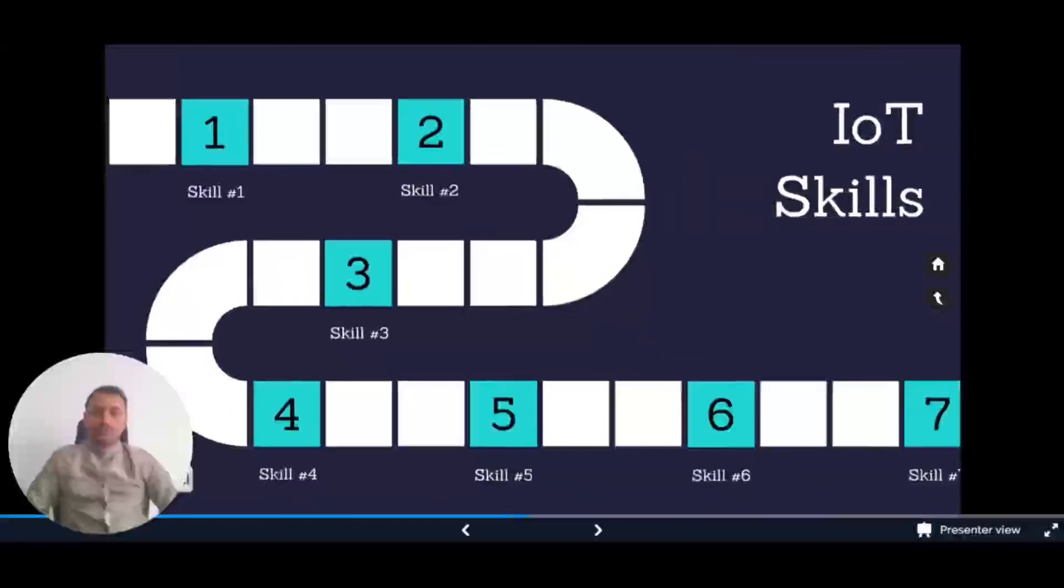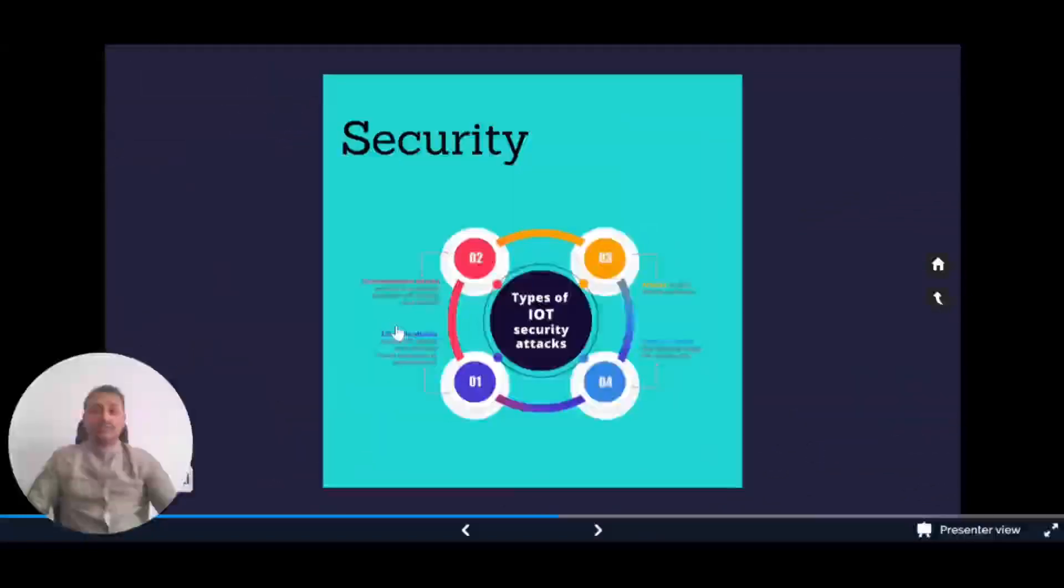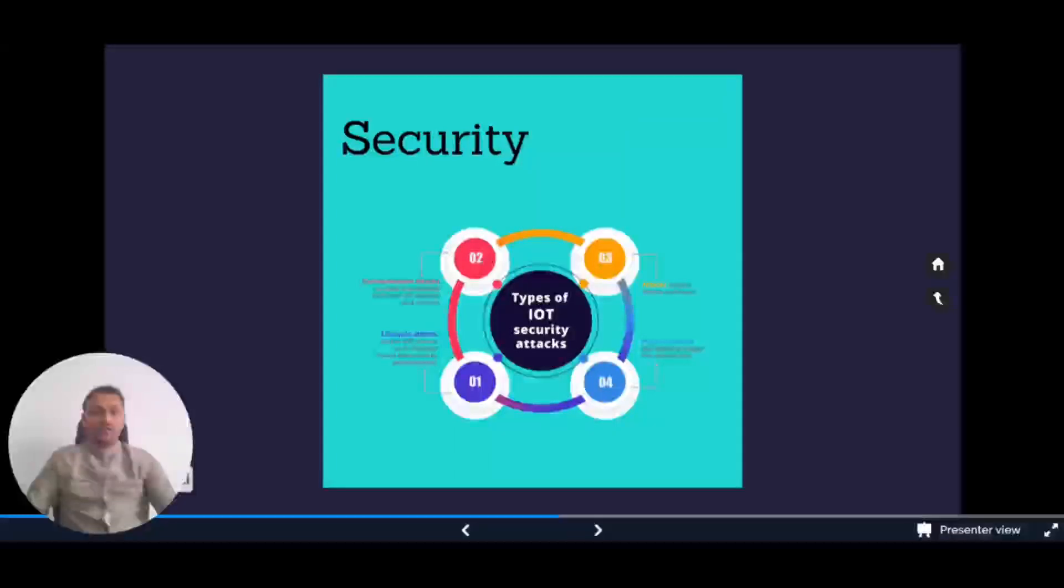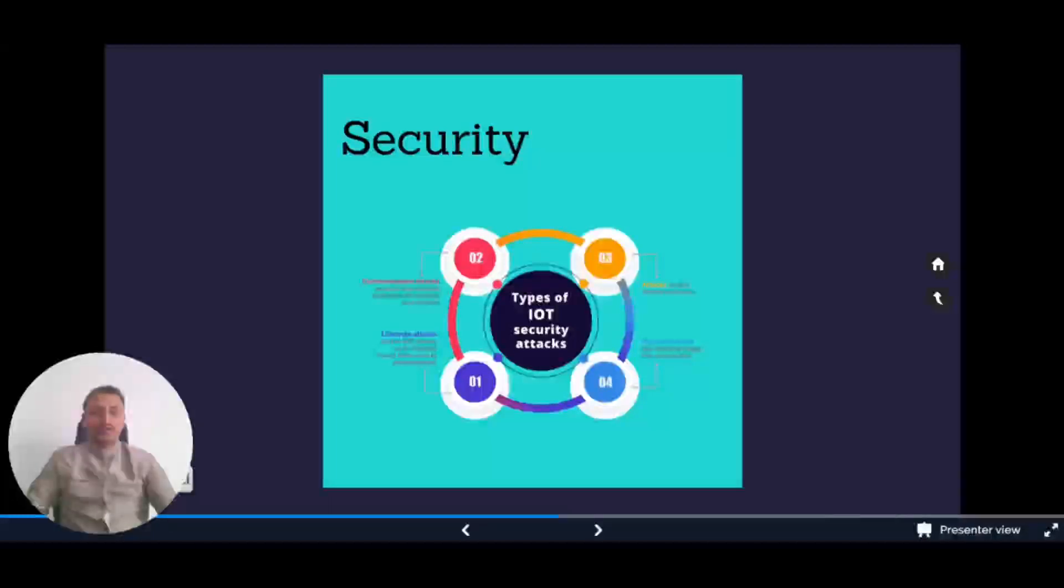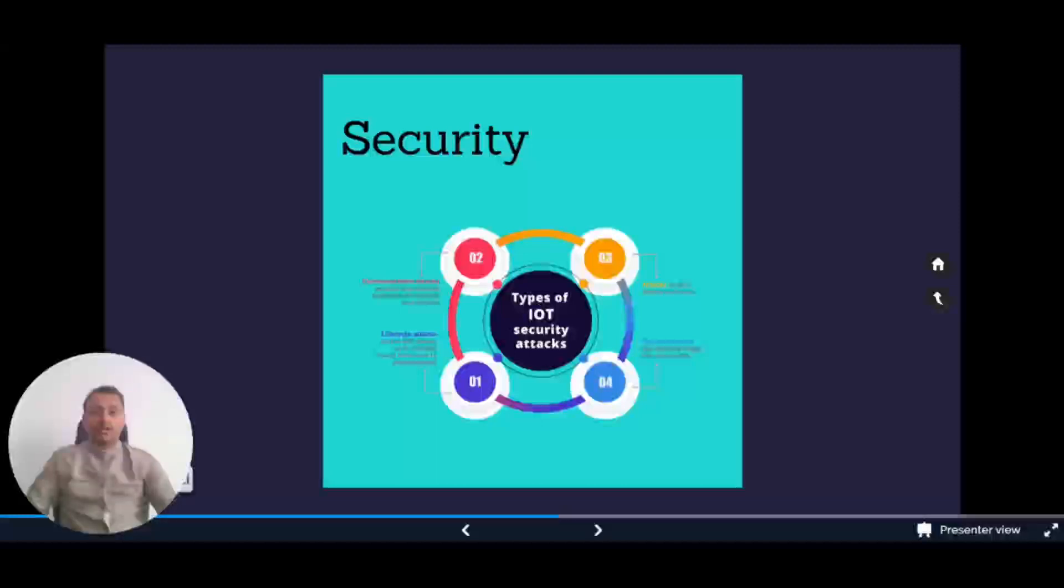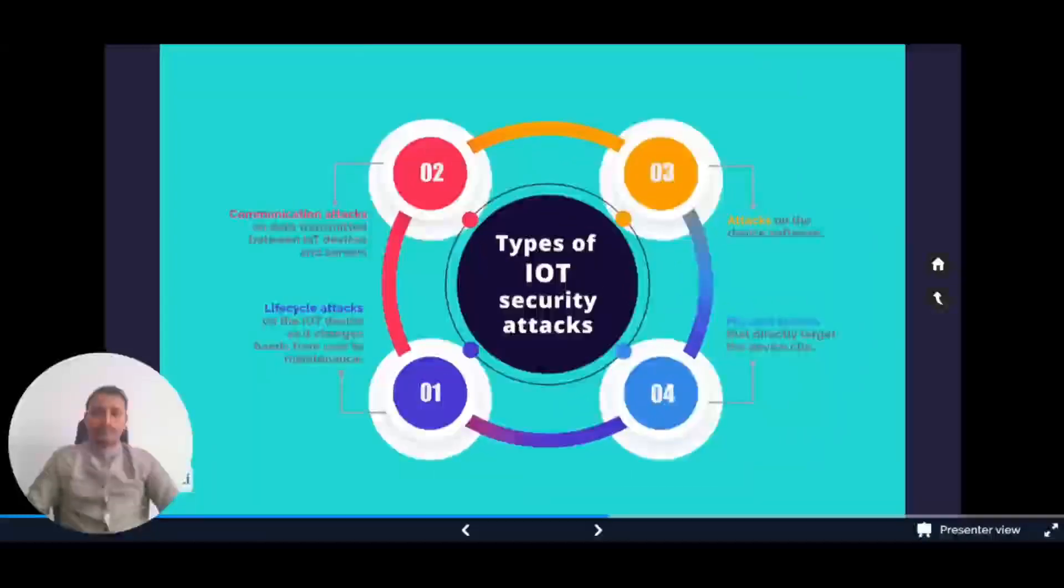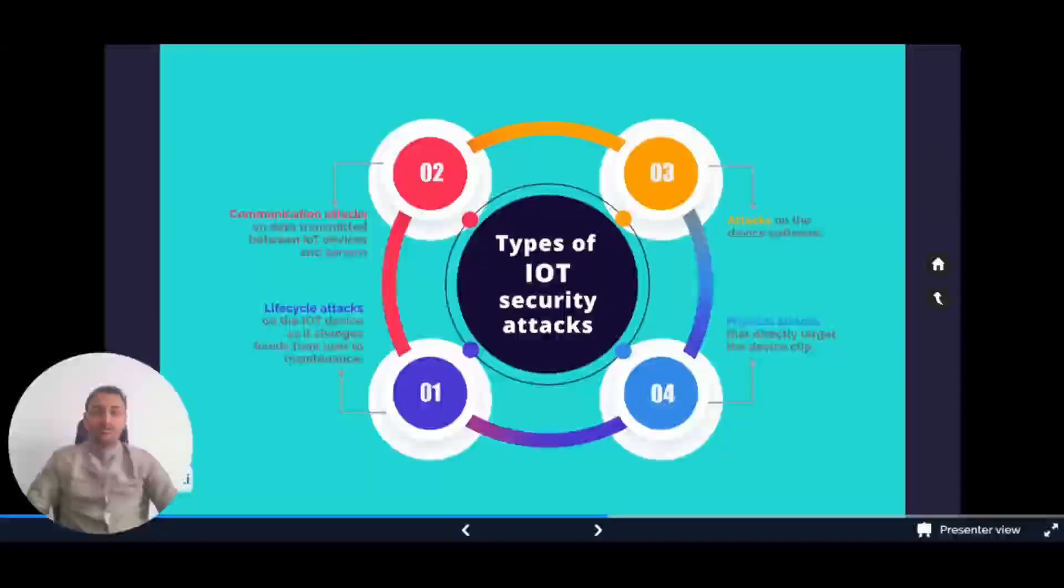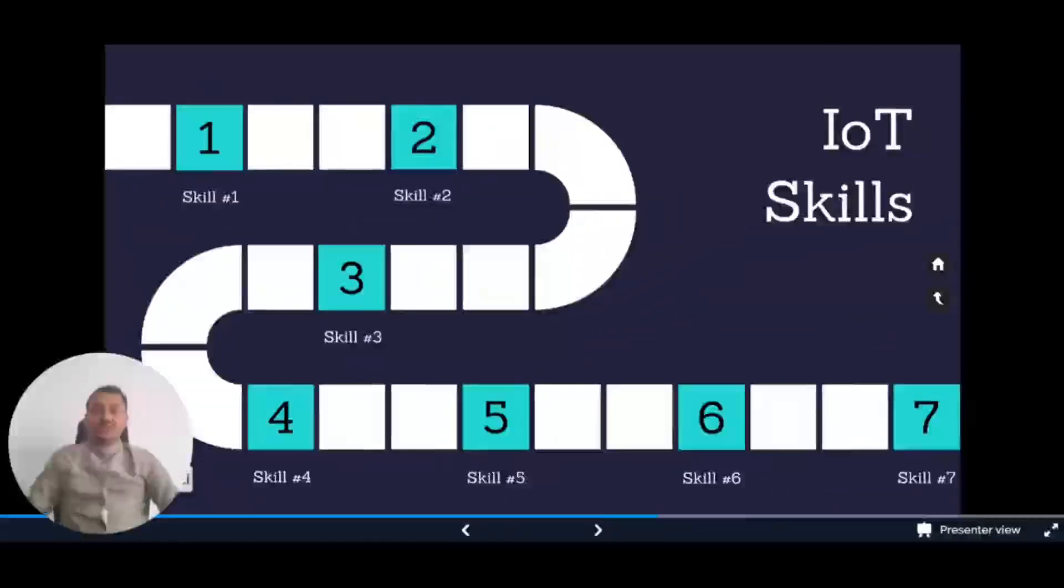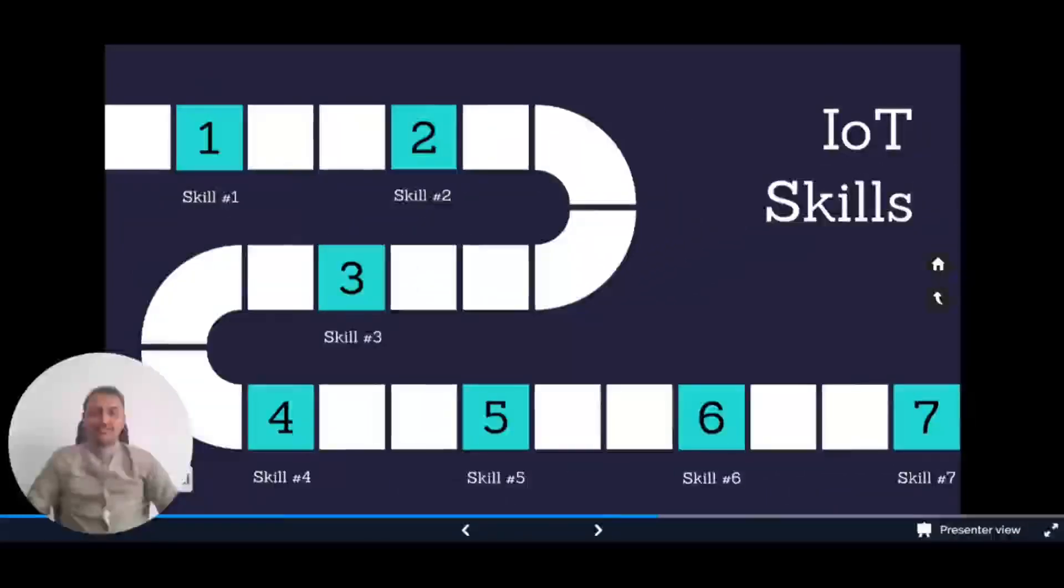The fourth skill is security. IoT devices are connected to the internet and store sensitive data, so security is very critical. You need to know how to secure these devices and the data they transmit from potential cyber attacks. We've discussed security aspects in a previous video - you can click on the info card on the top right corner. Here we can see the types of IoT security risks at each level.